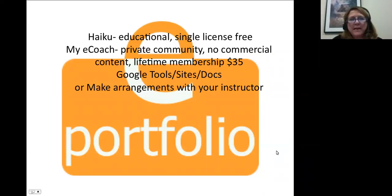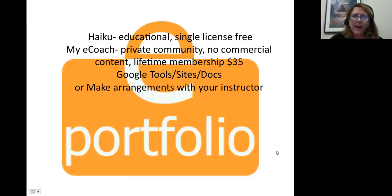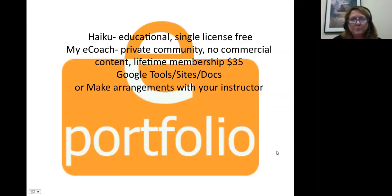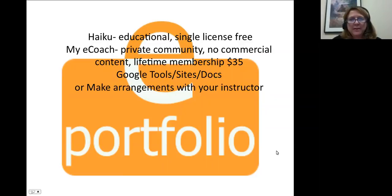The second portfolio tool is called My eCoach. My eCoach is a private community with no commercial content, and it is not free. However, it does not have any ads, nor does it display any kind of commercial content, nor does it share your data.